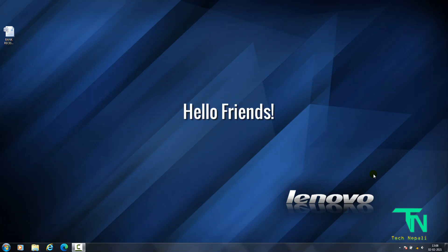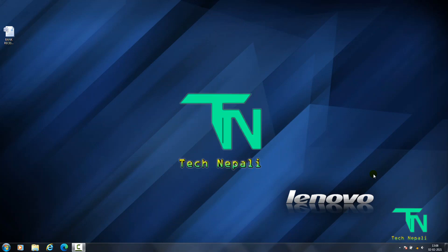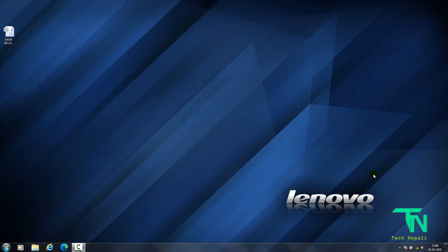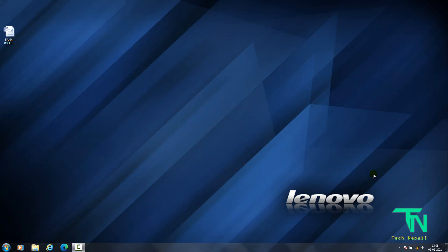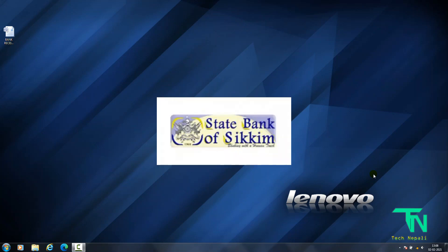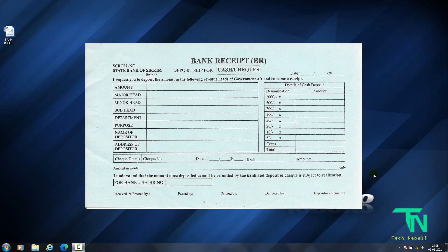Hello friends, welcome to TechNapali YouTube channel. I will tell you about SBS, or State Bank of Sikkim, bank slip or bank BR form.